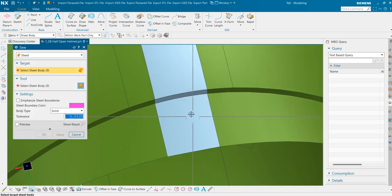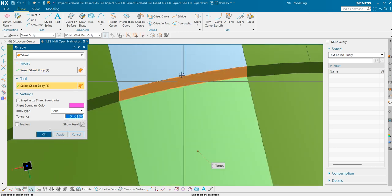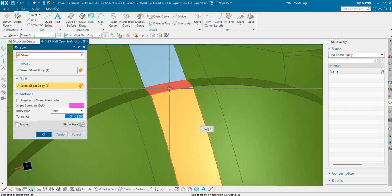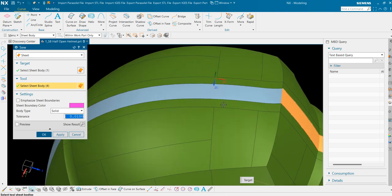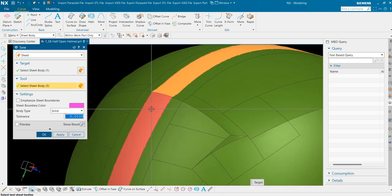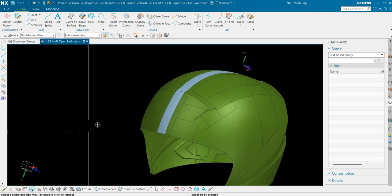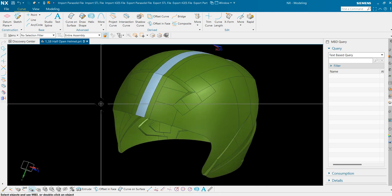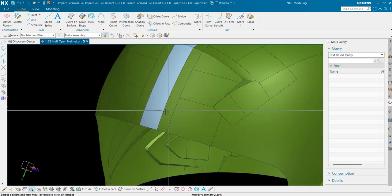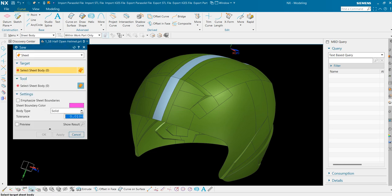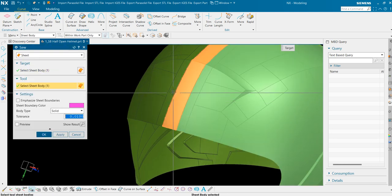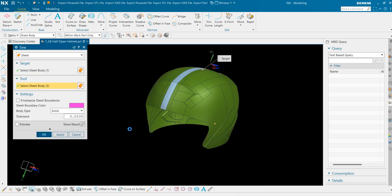Now we have to sew everything. 1st, 2nd, 3rd, 4th, 5th, 6th, and 7th. So these are all combined. But we need to tie both these bodies together. We will use the same sew command here also. 1st, 2nd, 3rd, press ok.